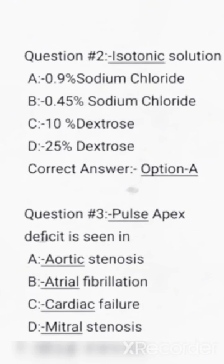Hi friends, welcome to my video. I am discussing Stavner's previous questions.